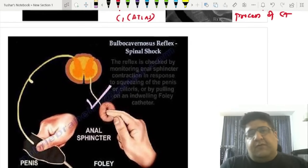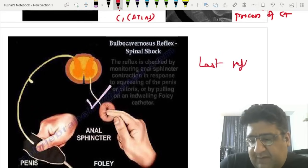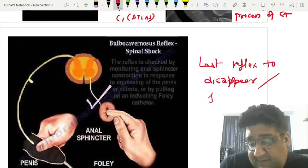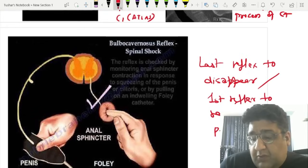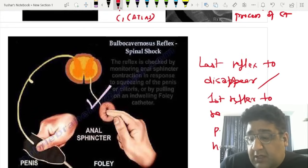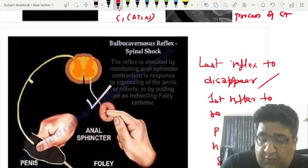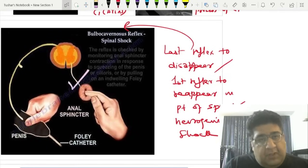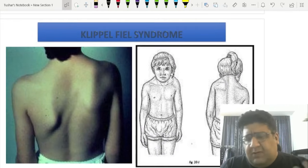An important MCQ from orthopedics, radiology, and physiology: the last reflex to disappear and simultaneously the first reflex to reappear in a patient of spinal shock or neurogenic shock is the bulbocavernosus reflex, also called the bulbospongiosus reflex.